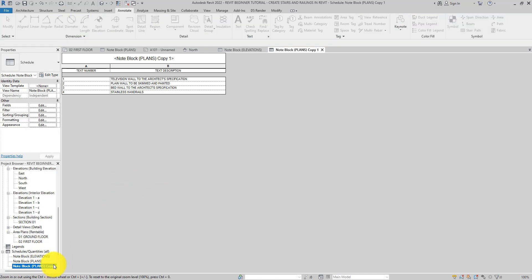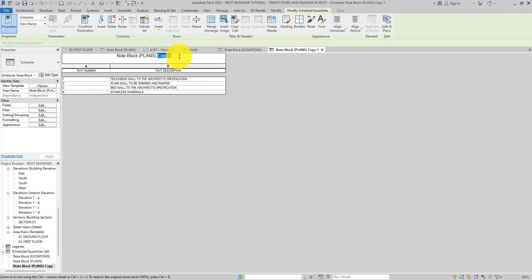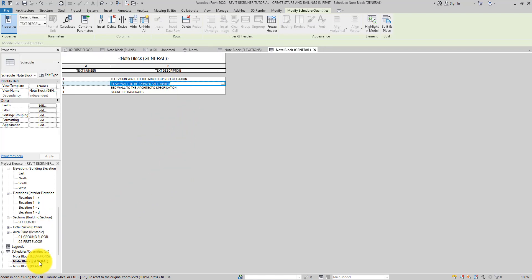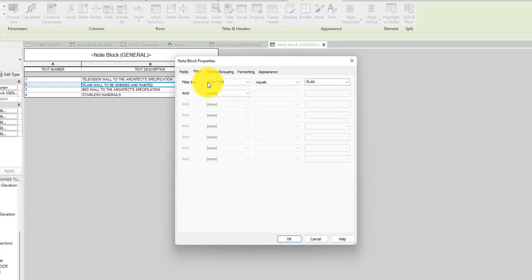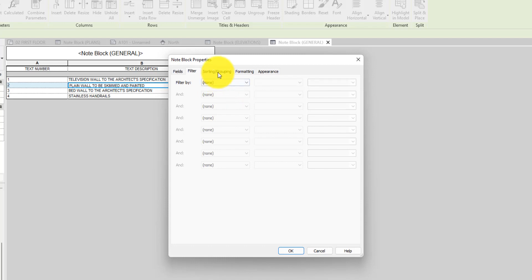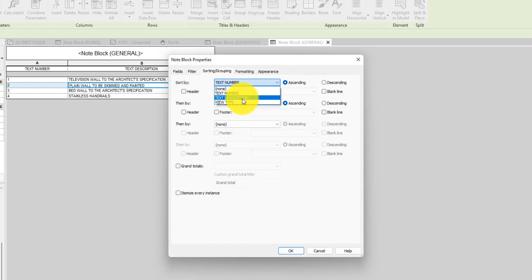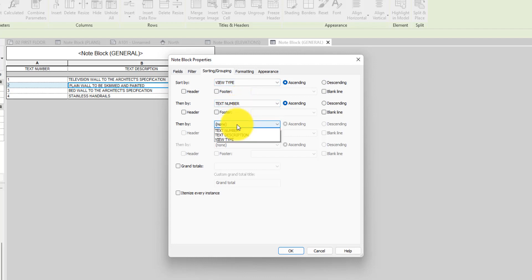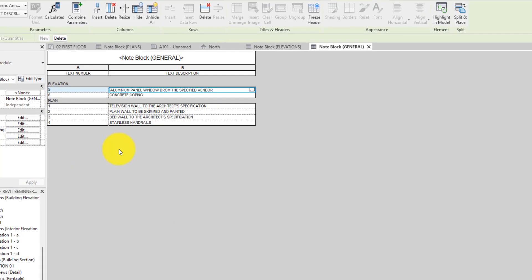You can also create a general schedule for all note blocks. Duplicate the existing schedule and rename it 'General'. Go back into the Filter and change it to None. Then sort by View Type, then by Text Number, then by Text Description. Turn on the header for View Type and say OK.